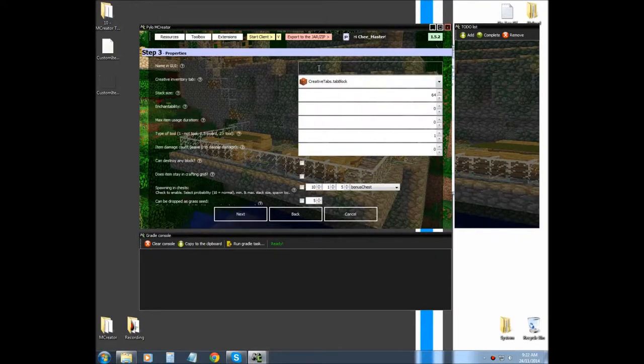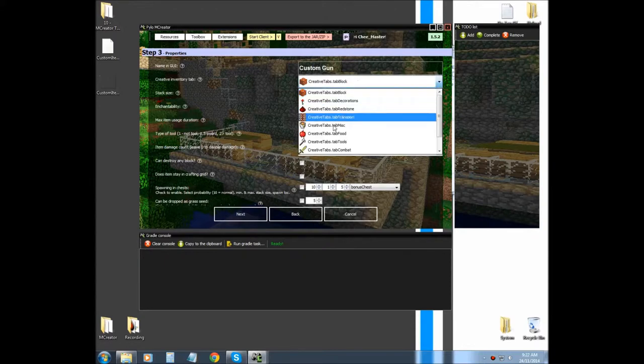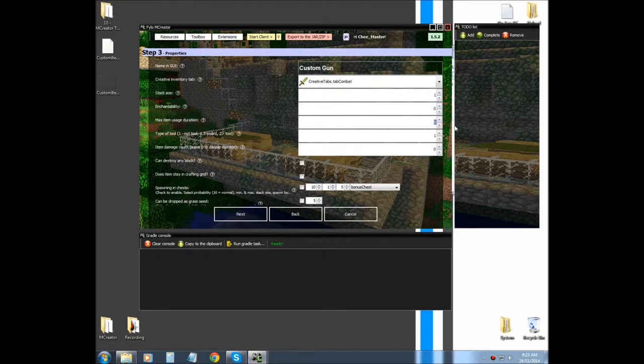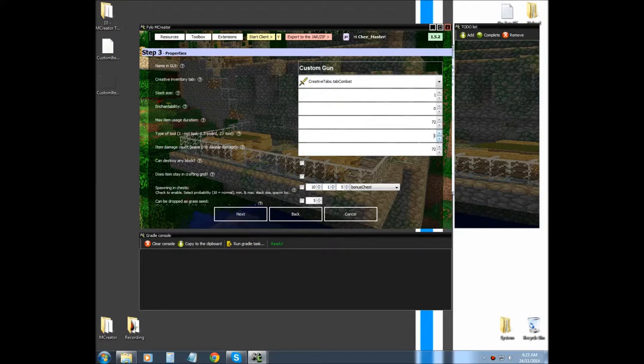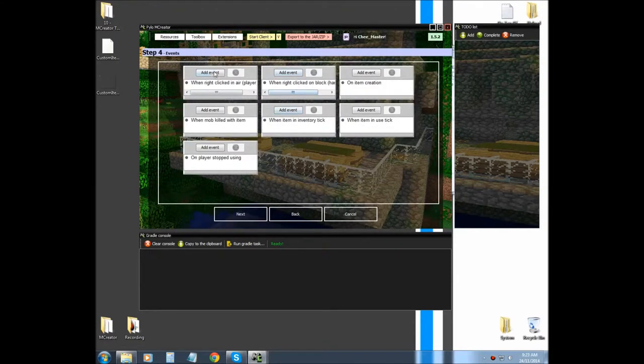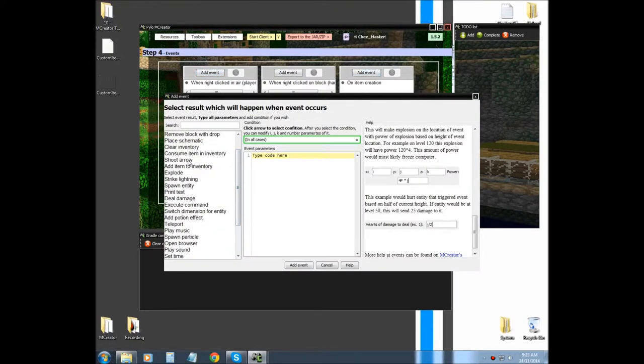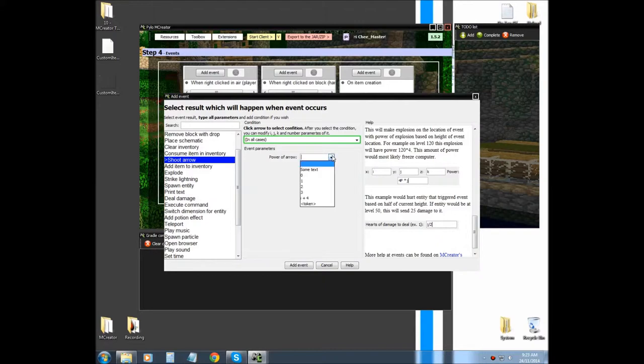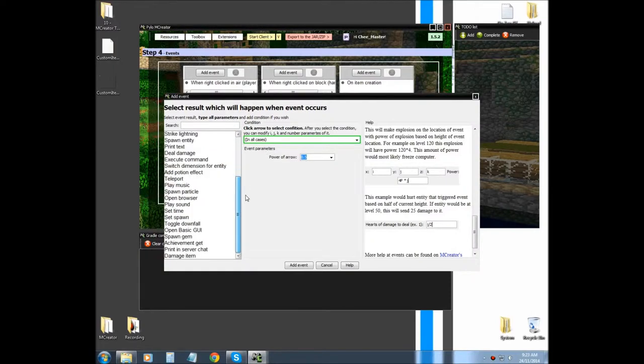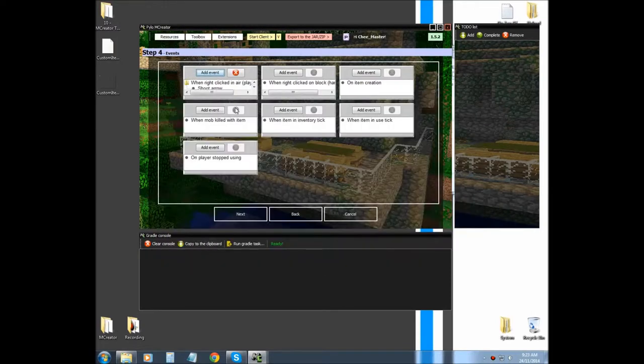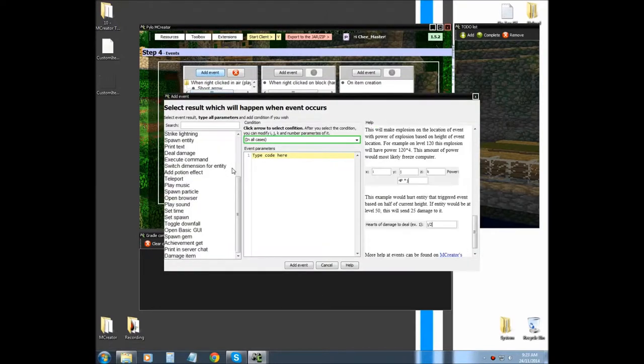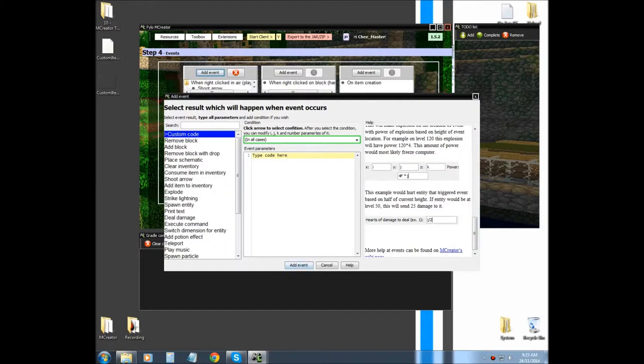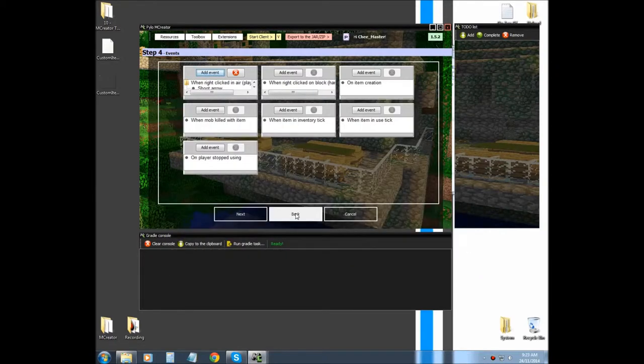And we're going to call it custom gun. Put it under weapon, weapons, and I'm going to make it so it's only one time use. And 72, 72, 72, and two next. And then when the player right clicked, I'm going to tell it to shoot an arrow at 0.5. And add event, and then I'm going to tell it to damage item once.